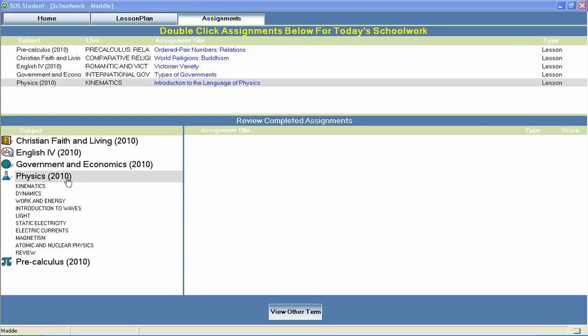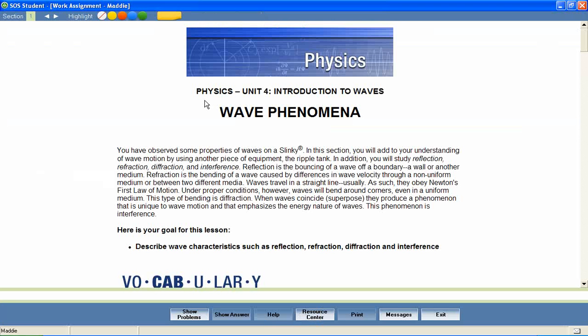Now let's take a look at a physics lesson to see how concepts like these are covered. In a unit entitled Introduction to Waves, let's look at a lesson called Wave Phenomena.